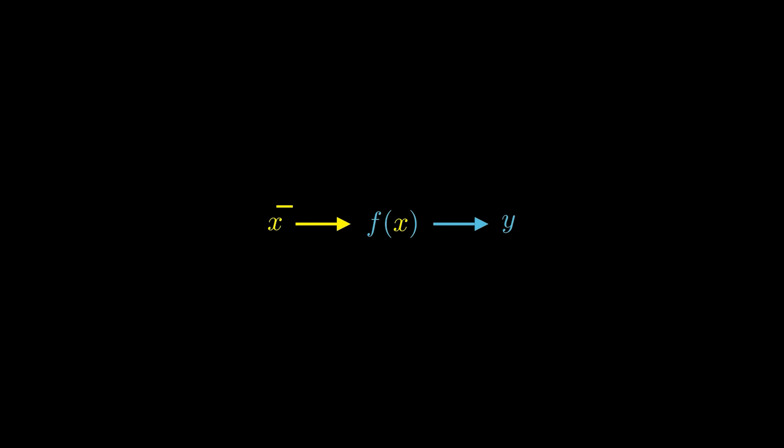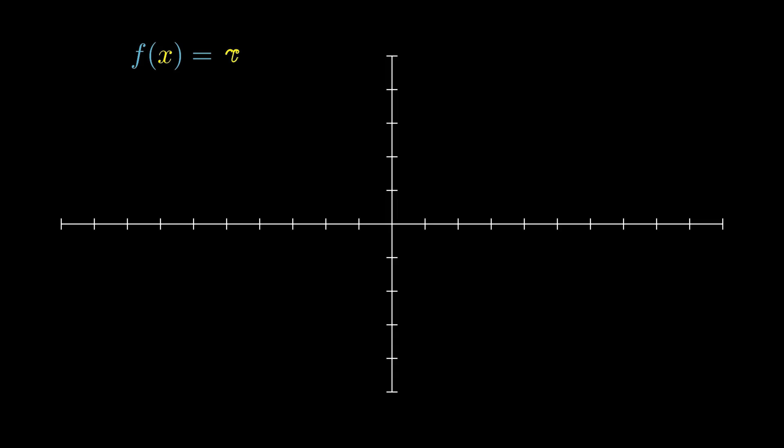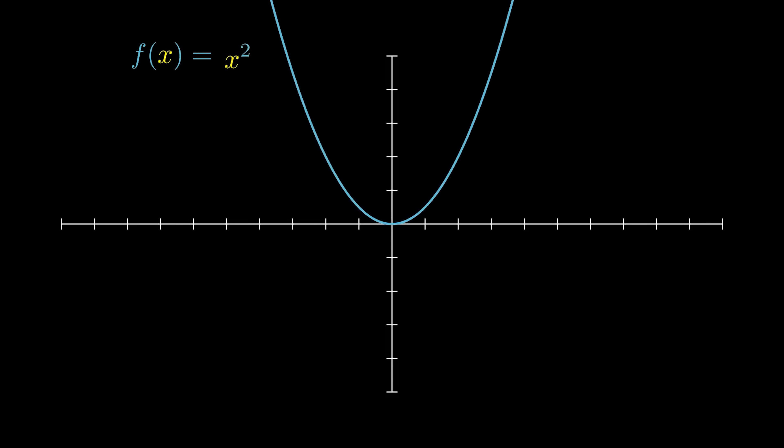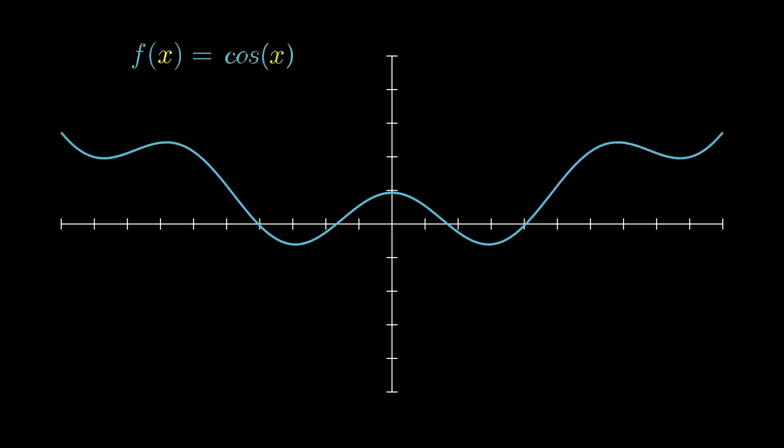In this case, you input an x, and it outputs a y. You can plot all of a function's x and y values in a graph, where it draws out a line. What is important is that, if you know the function, you can always calculate the correct output y, given any input x.